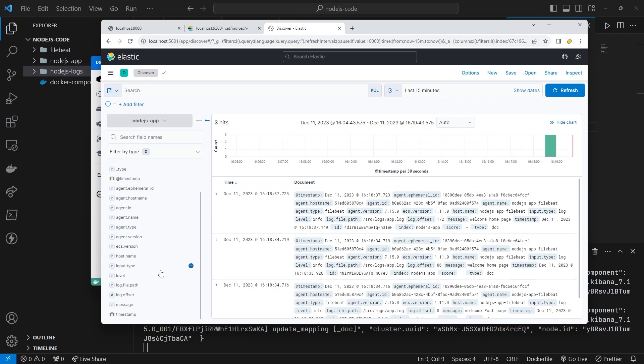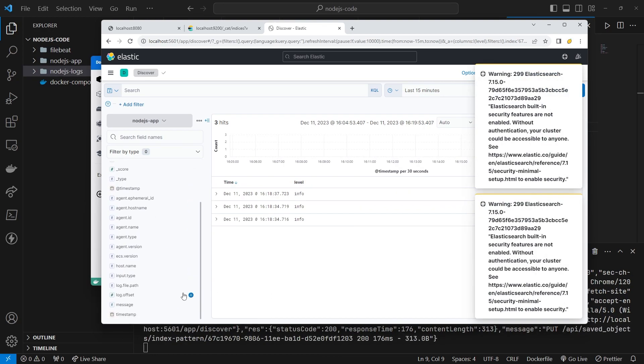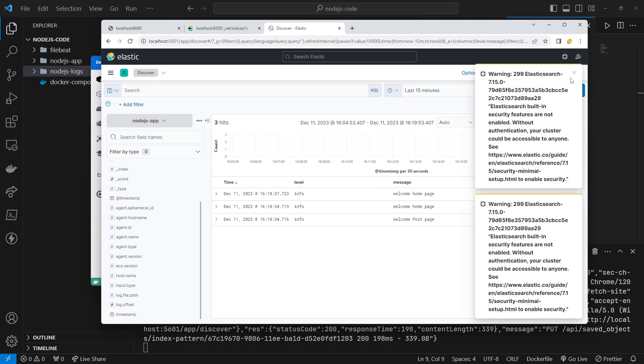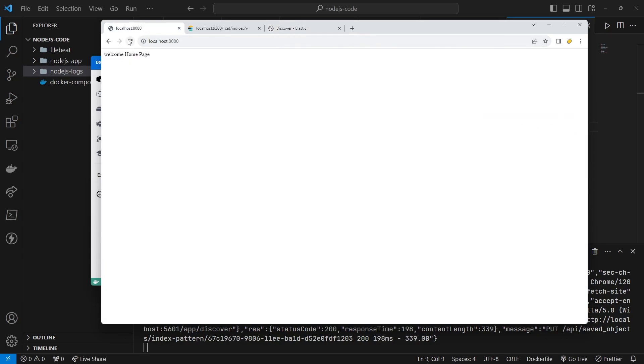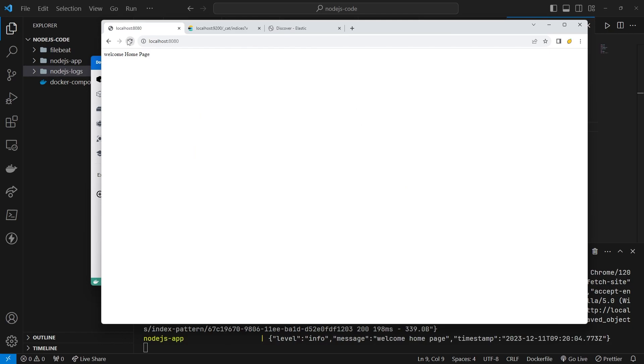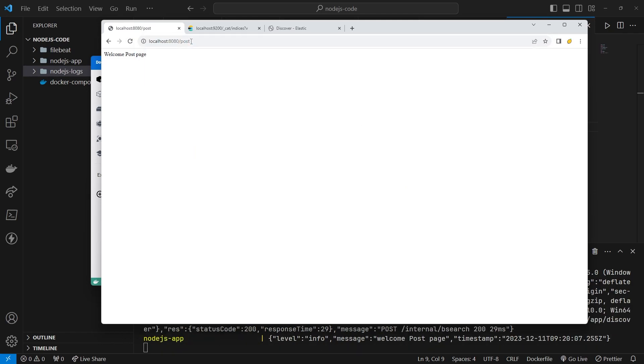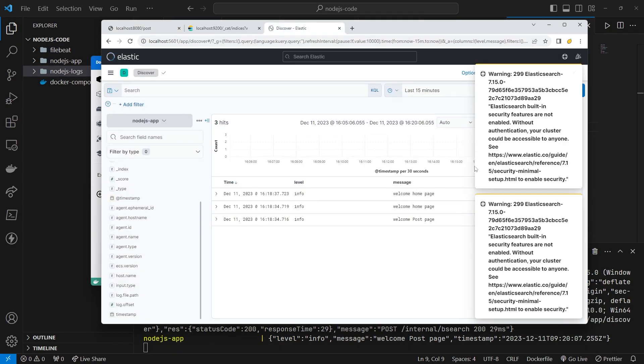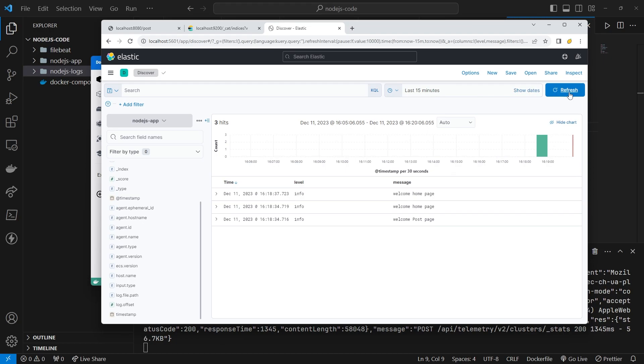Look in discover. Log data should be present. Try calling the API, log data should be visible in Kibana. Let's try again. Okay, it has appeared successfully.